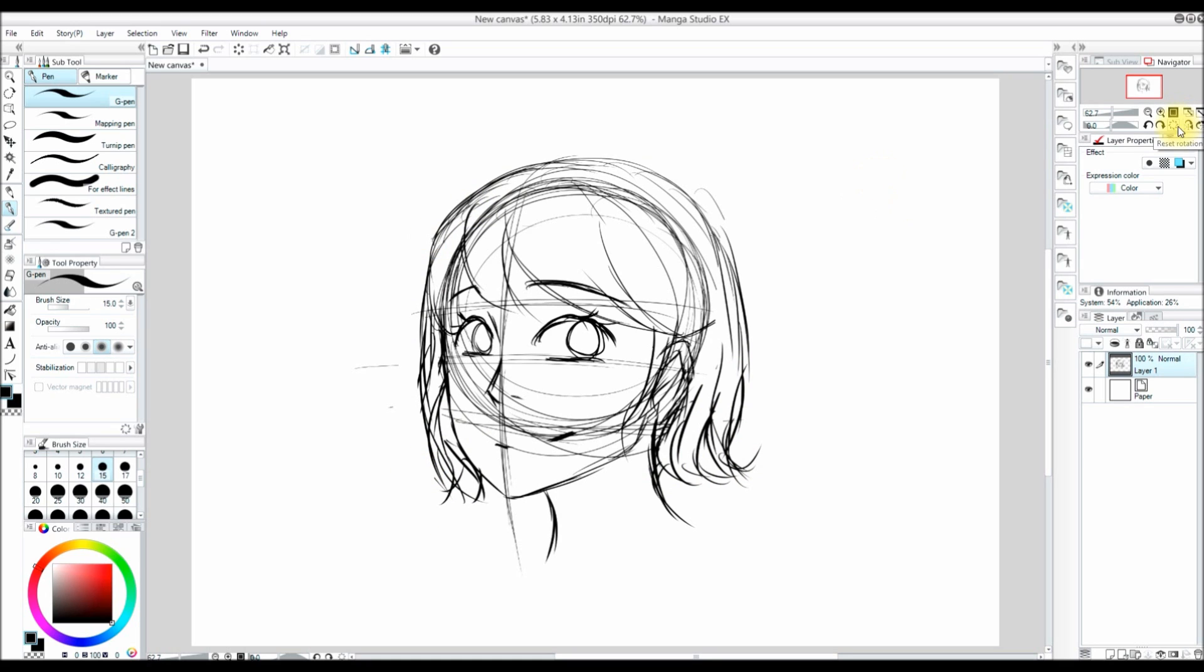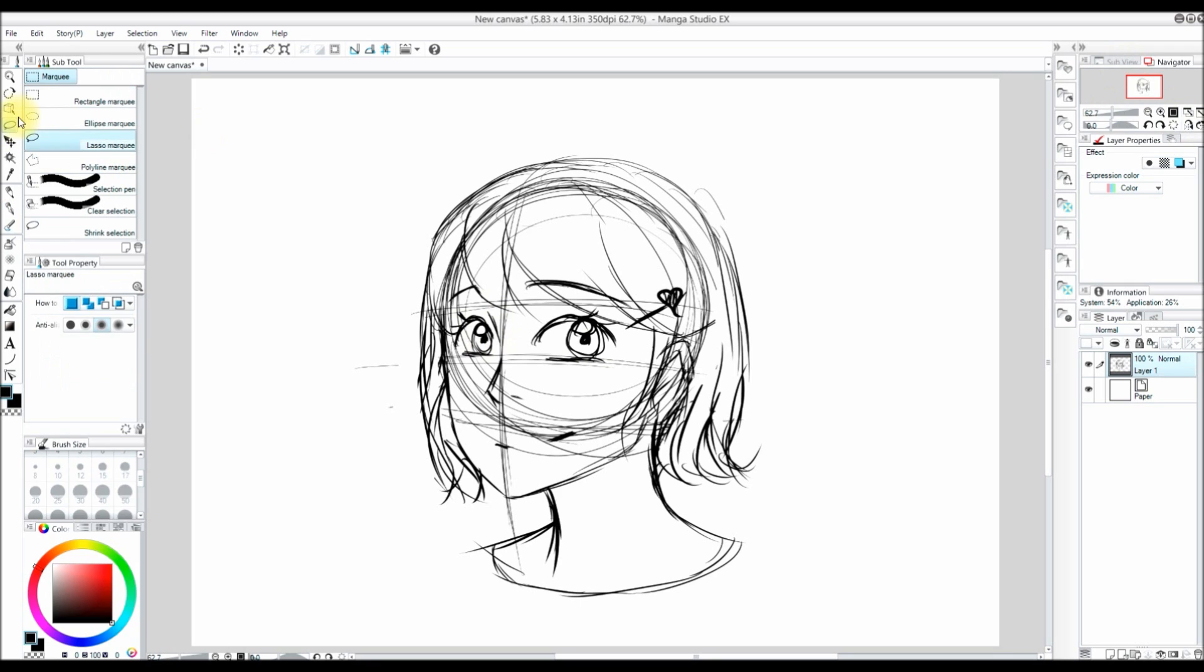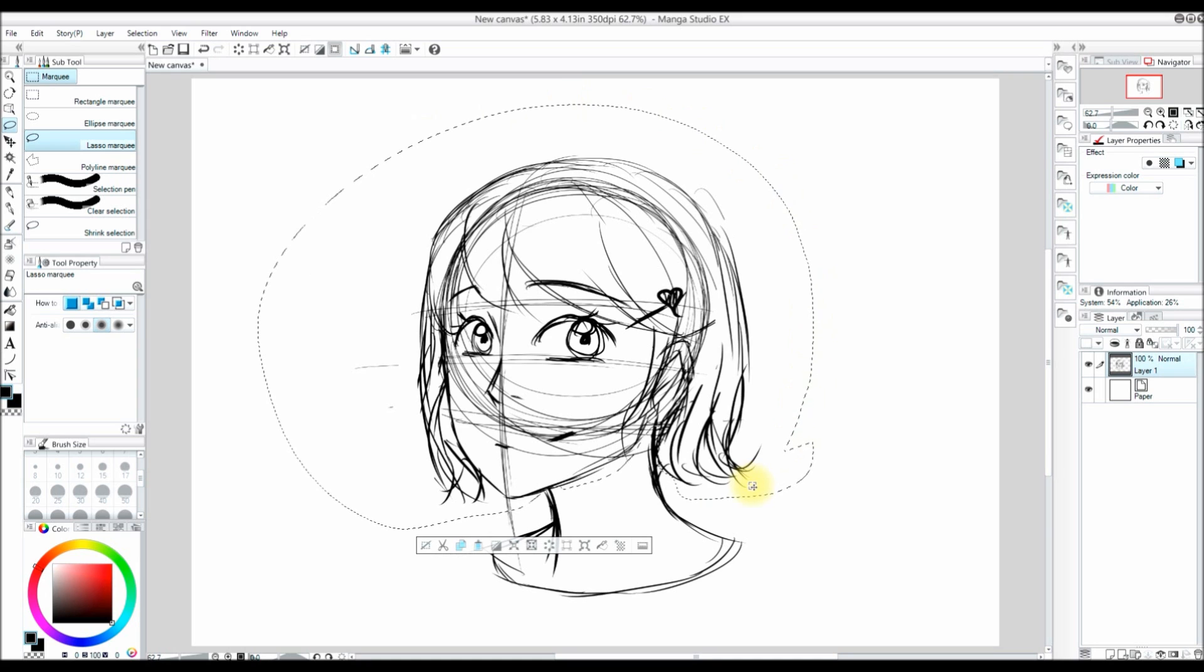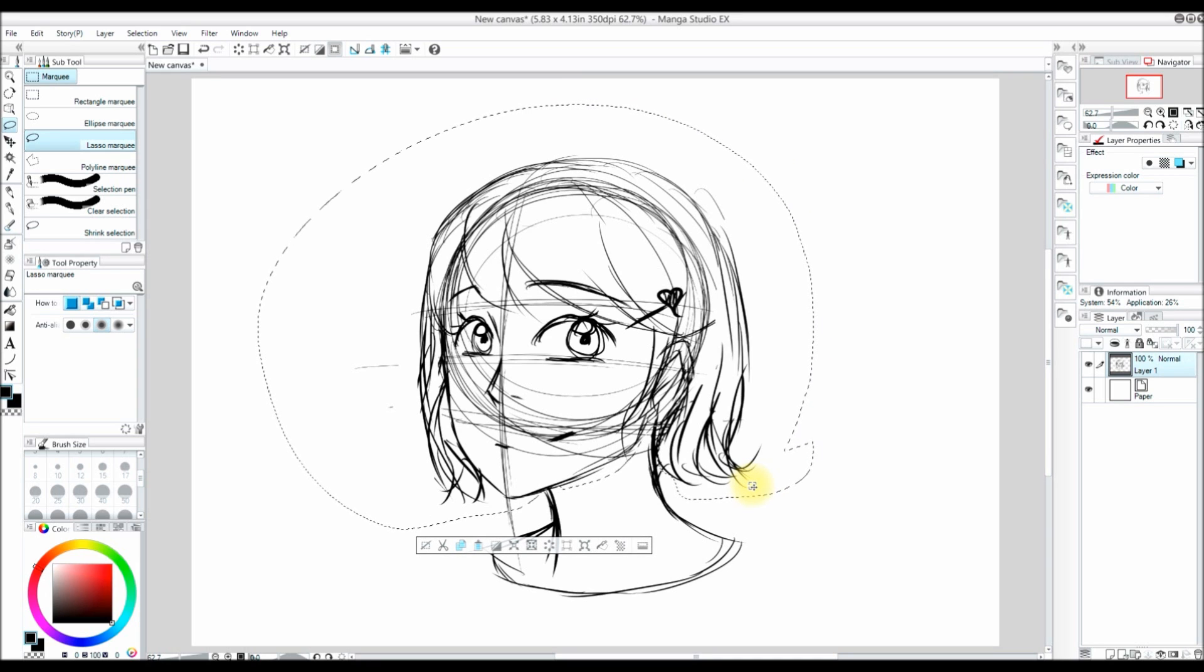Now what's really nice about working on the computer is that you can transform things. I am going to use a selection tool. I am using the lasso marquee. You can find the lasso marquee by pressing M. And I draw around the area that I want to transform. It allows me to make changes to it without having to completely redraw it.